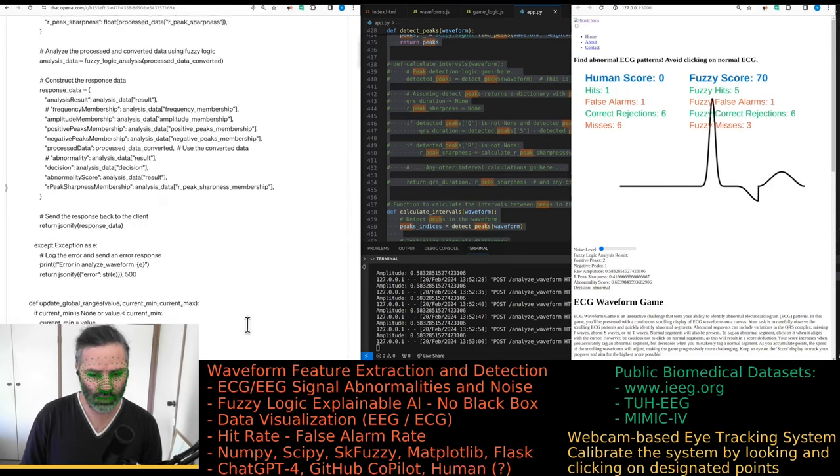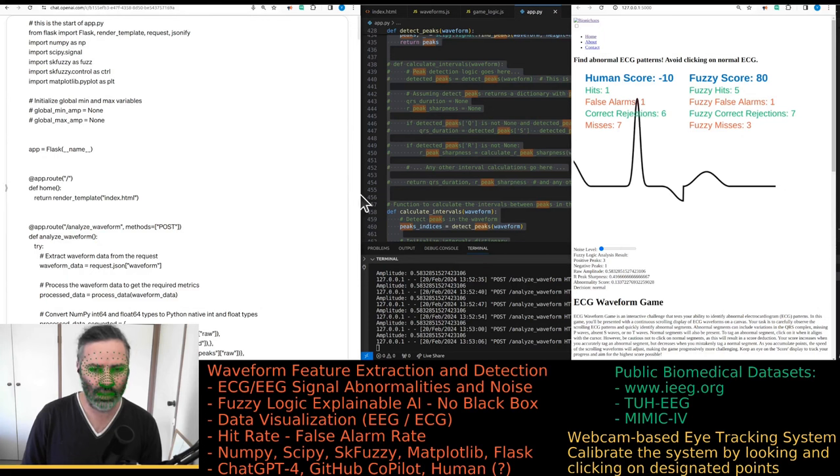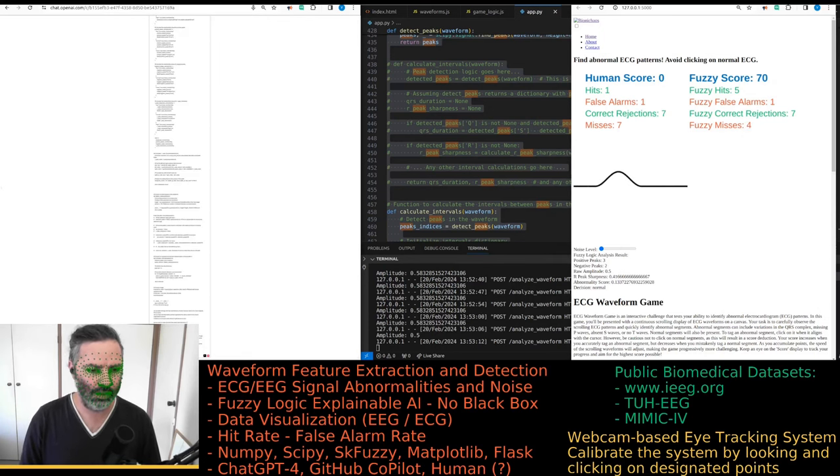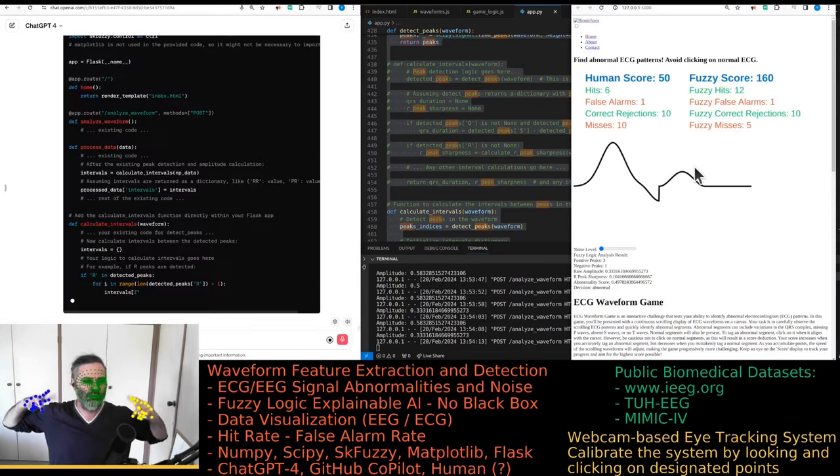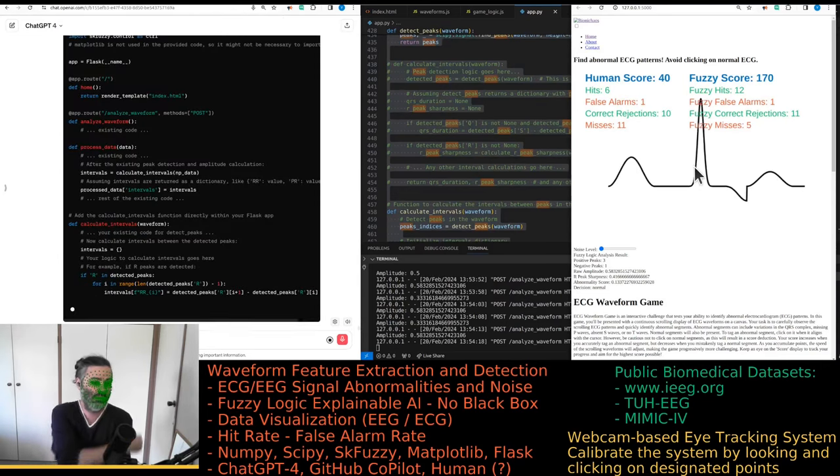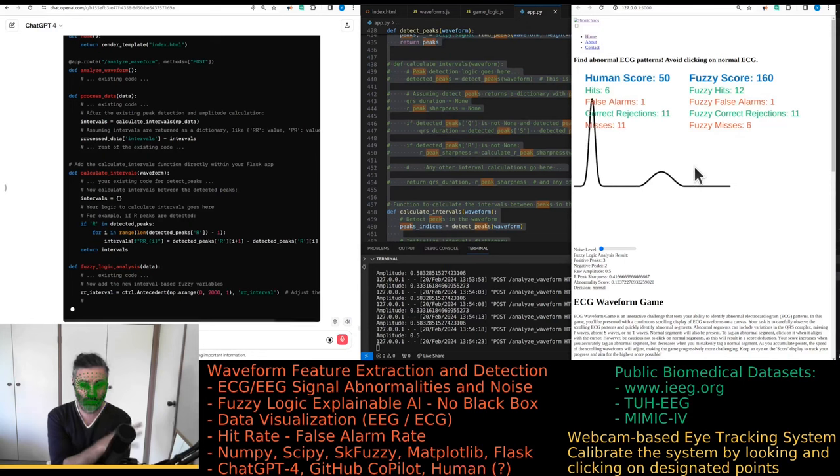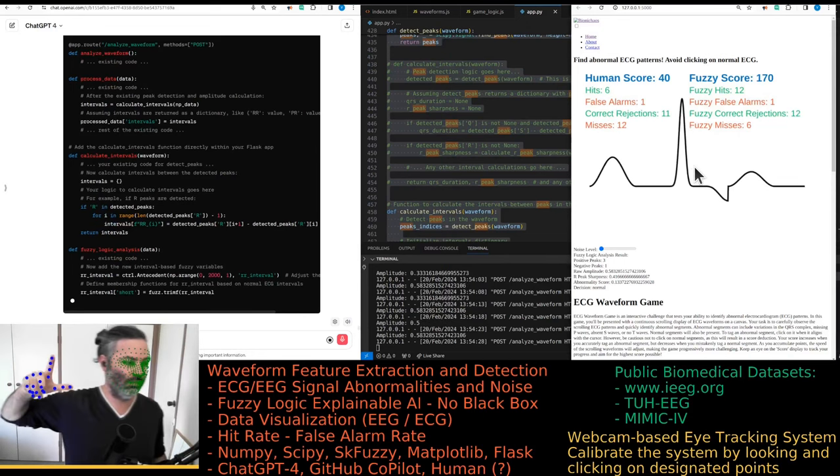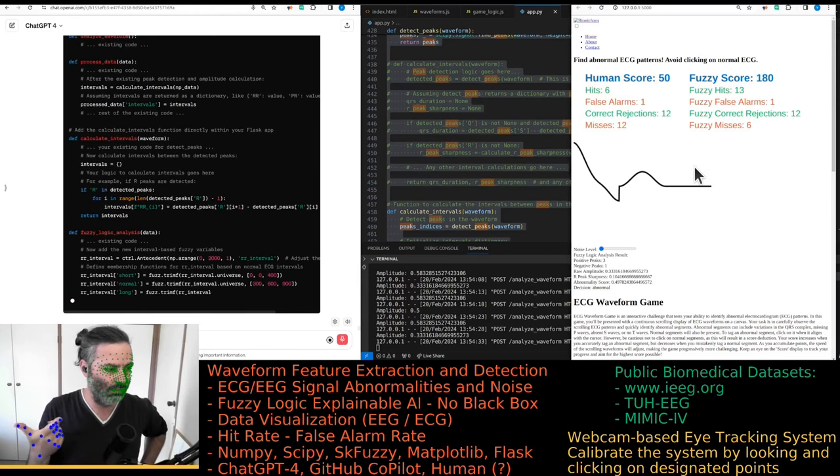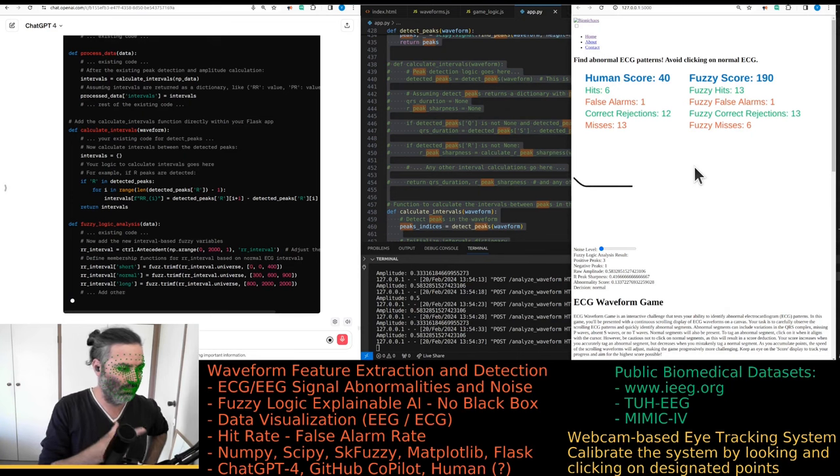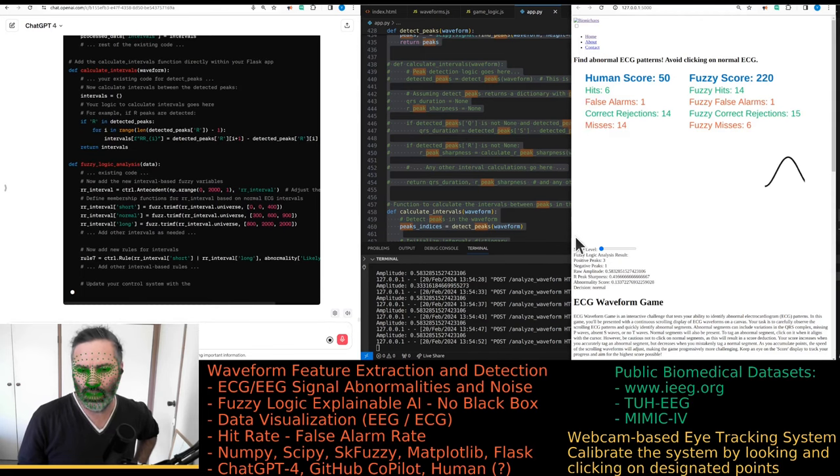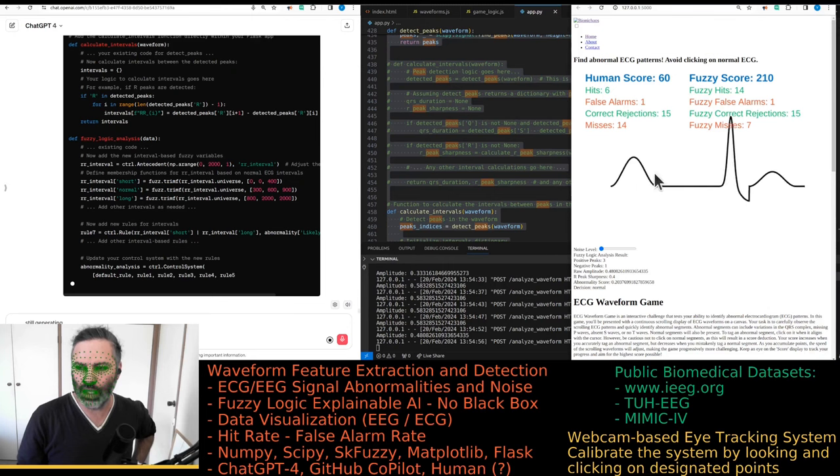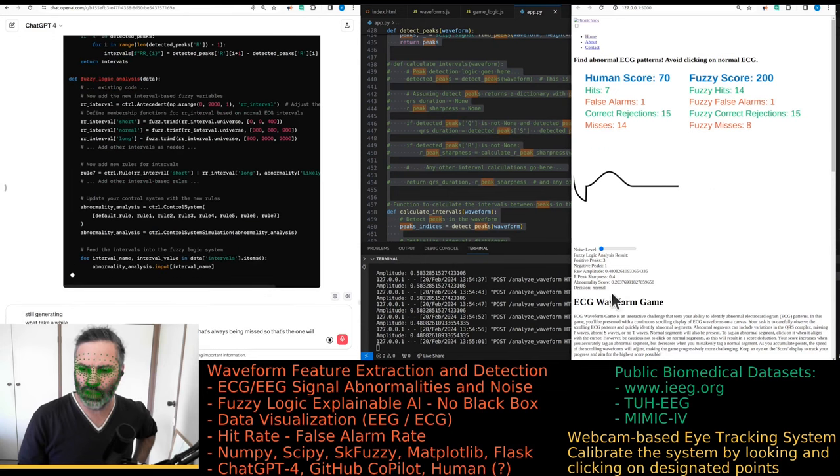If you feel like being funny or something, go for it, but probably not too funny. Something really wrong with the text window. It's generating, it might take a while. We have been working on this tool for quite some time. Yeah, that's the one that's always being missed. So that's the one we always get missed for currently.